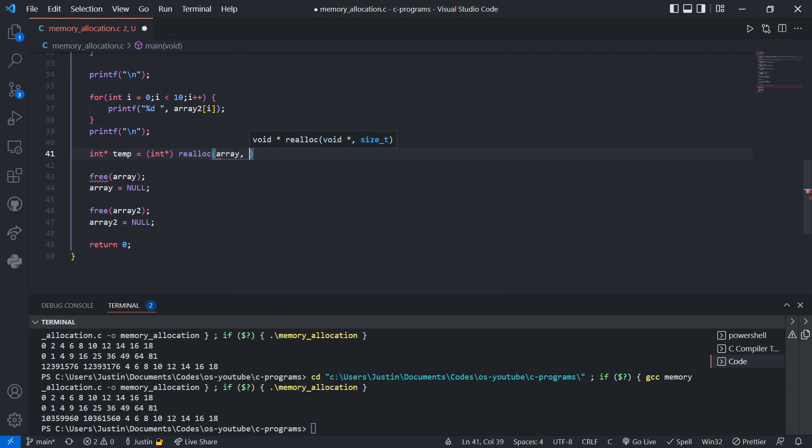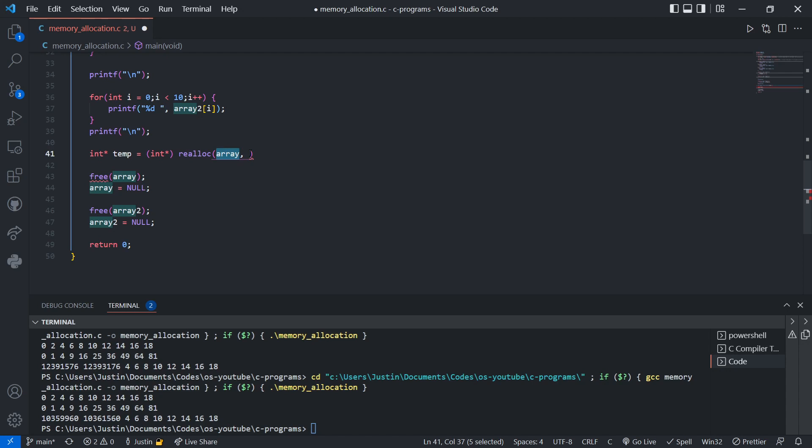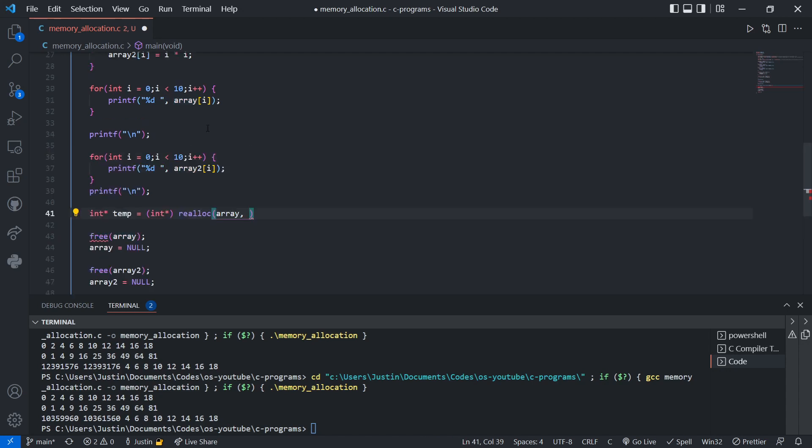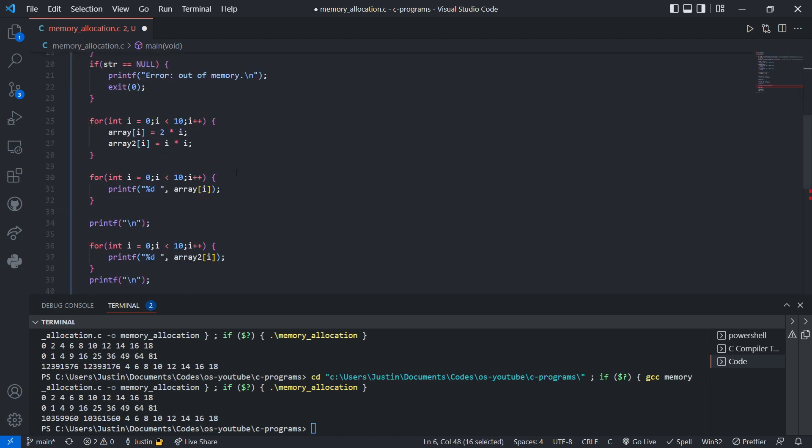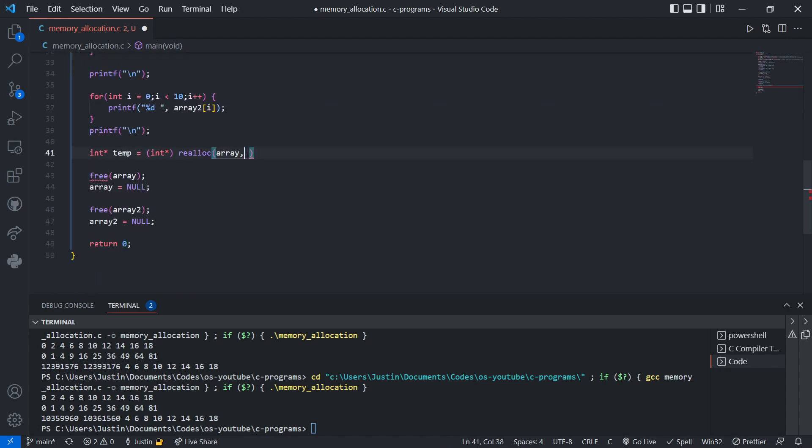Then what we pass in, it takes in two parameters, as one's a void pointer. This will just be the, let's say, array. This is the memory that we want to reallocate the size for, and then we can pass in the size. So let's say, instead of 10, I want 12 instead. Alrighty.